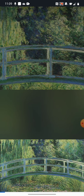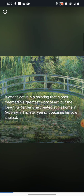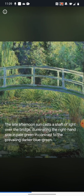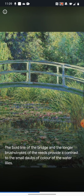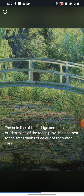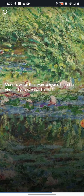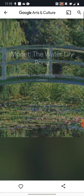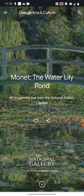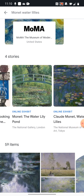When you swipe down through here, it's really clever because it will show you some interesting information about the painting and it will zoom into particular areas and ask you to reflect on certain things, like the bold line of the bridge here. It goes into real detail in some of it. So when you search Monet Water Lilies in this app, one of the first things you can see is the online exhibit here.